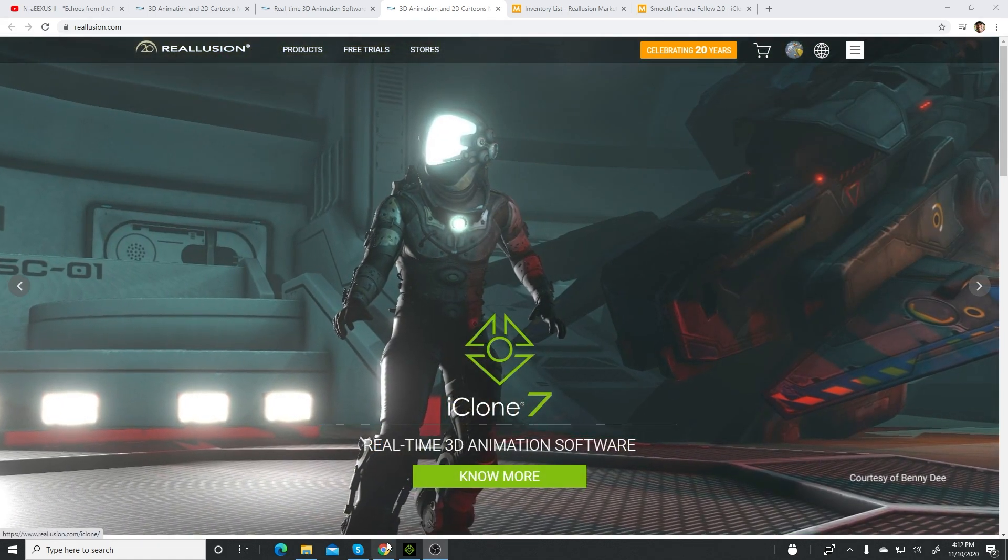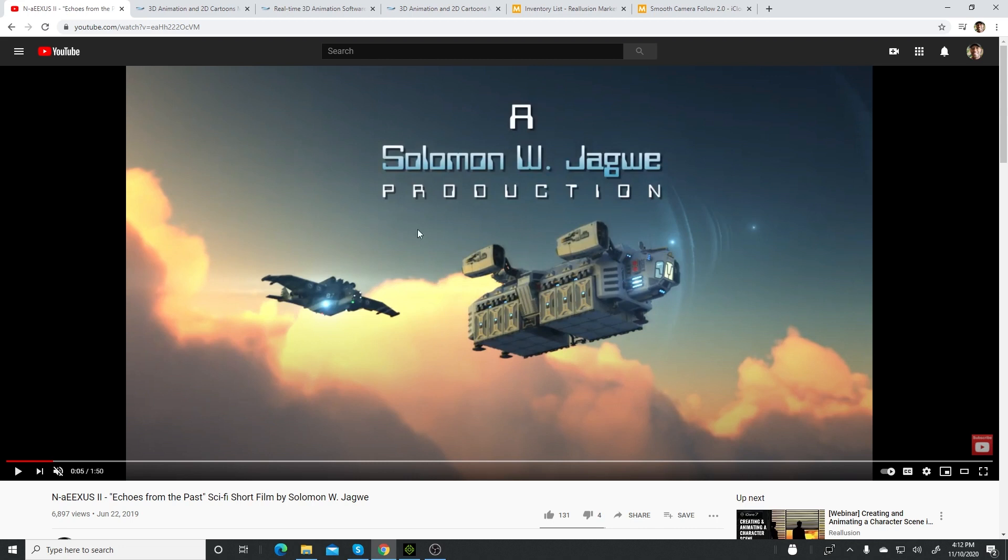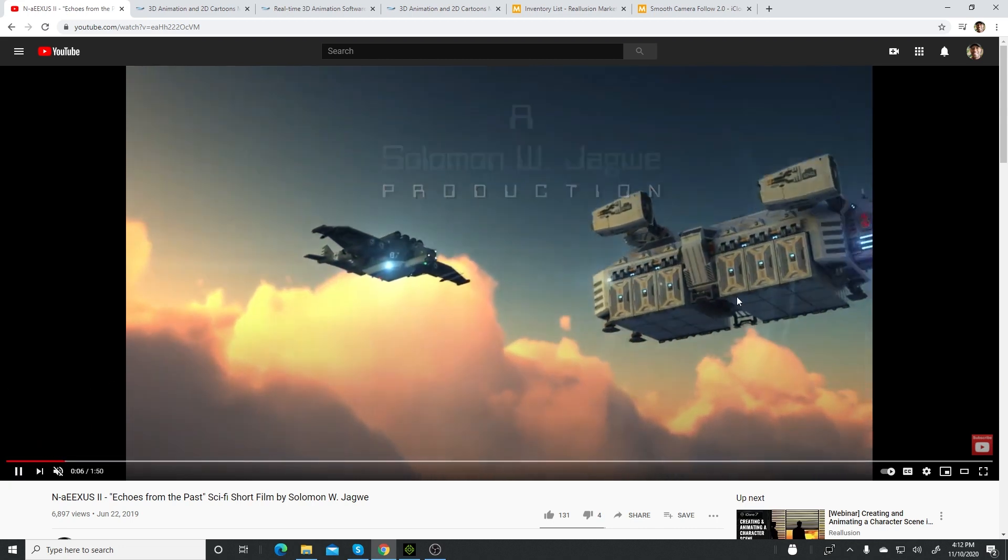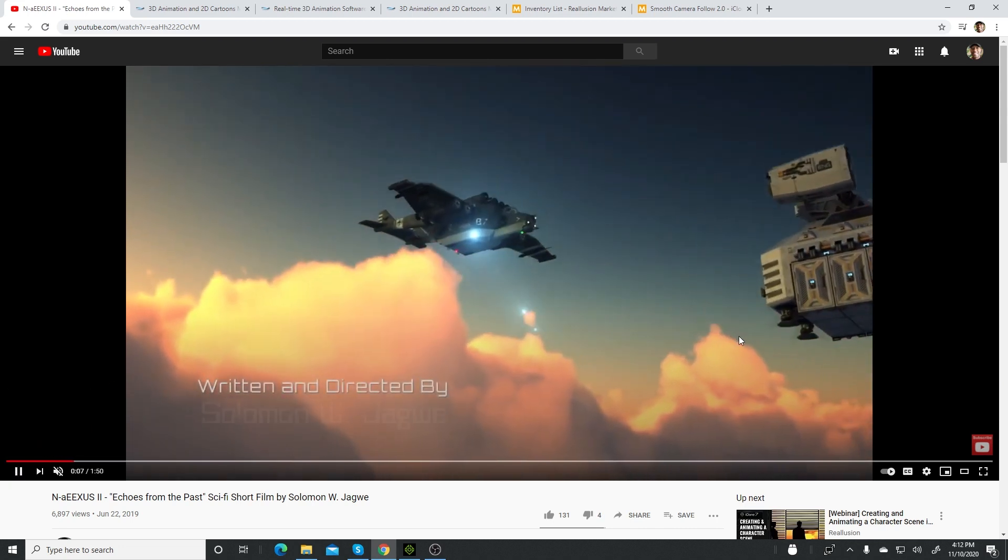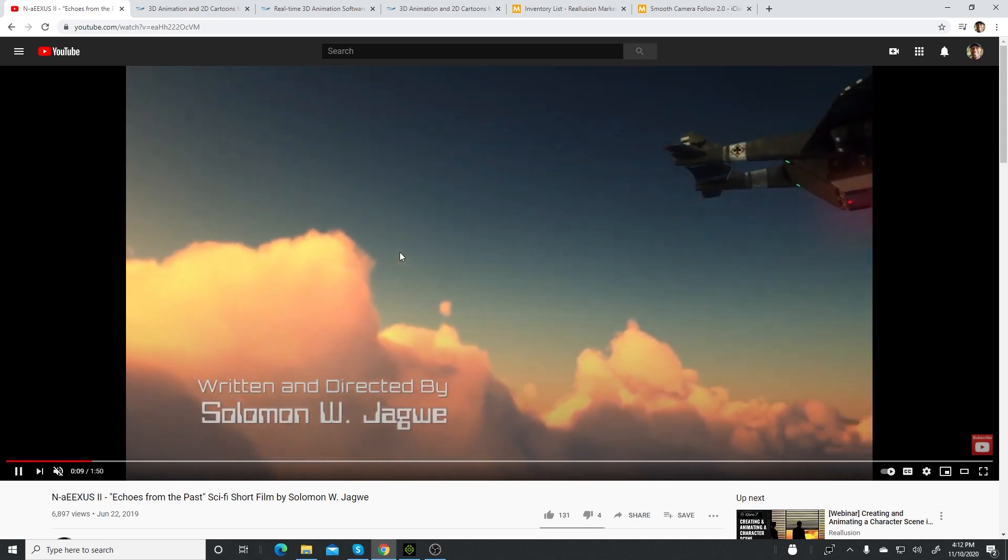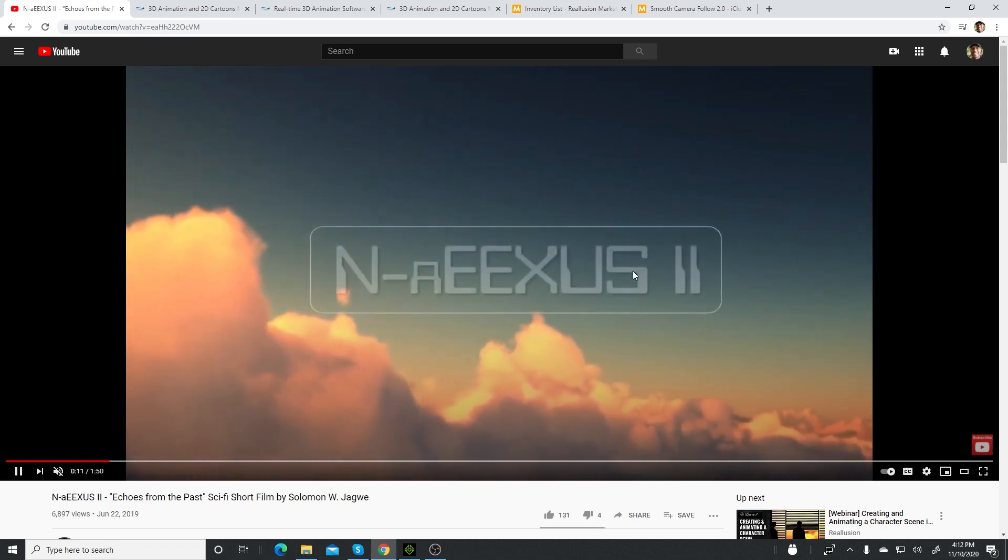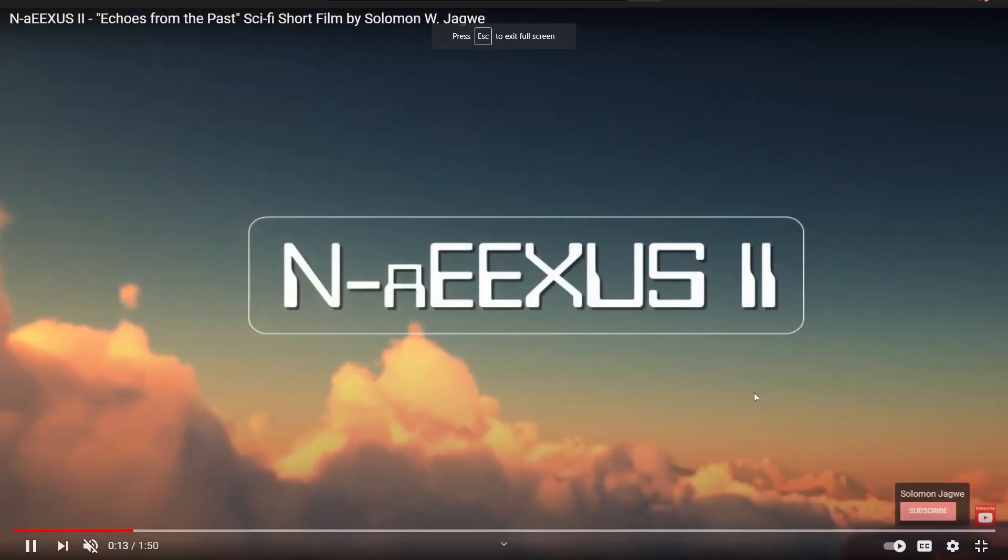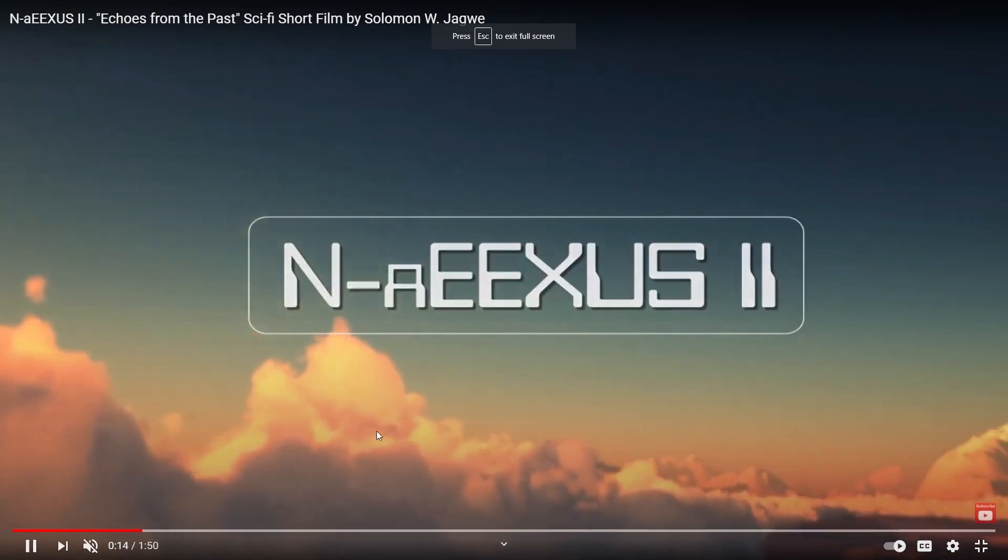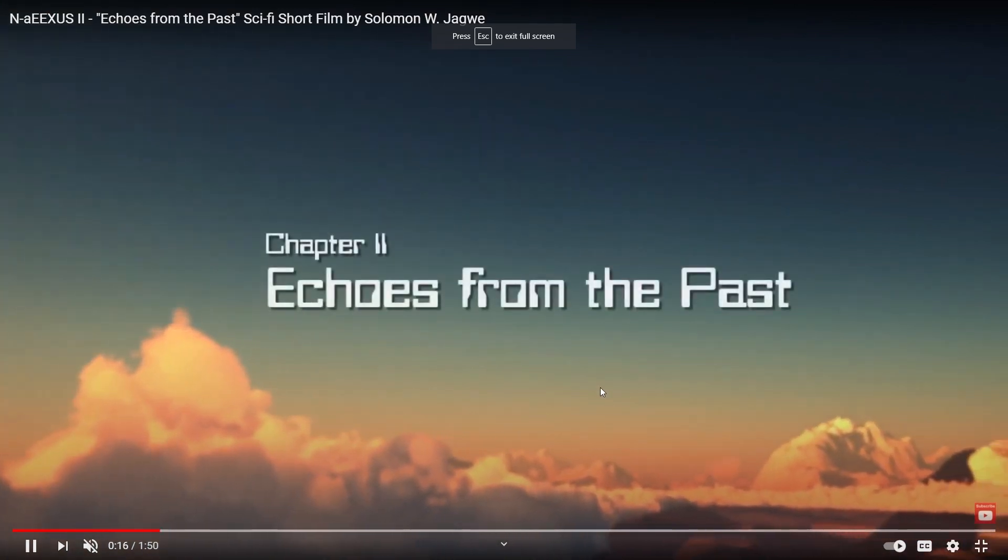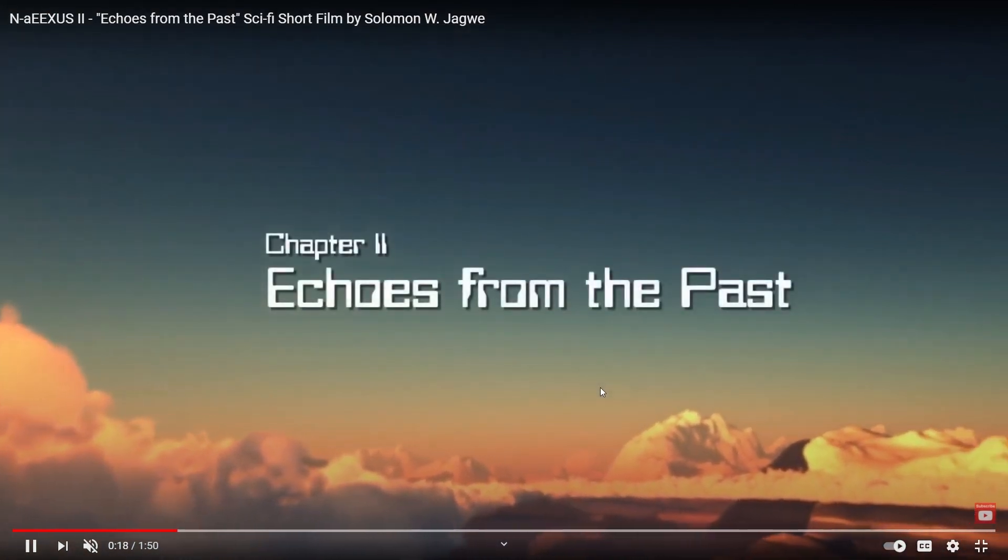A while back I made a short film called Nexus Chapter 2, and in the opening scene I have these planes that are flying from left to right. This entire scene was rendered entirely in iClone.